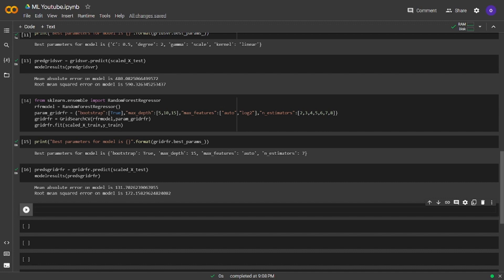Mean absolute error on model is 131 and root mean squared error on model is 172. Now we are going to predict a new phone price with the best performing model. We will use random forest model since it was the best performing one. I am going to create a numpy array by the means of all columns. For getting all means I will write a for loop. I will firstly write the loop and then we will talk about it.